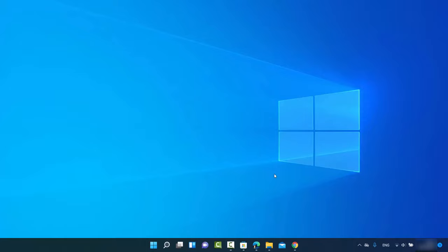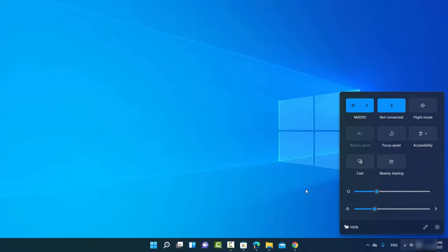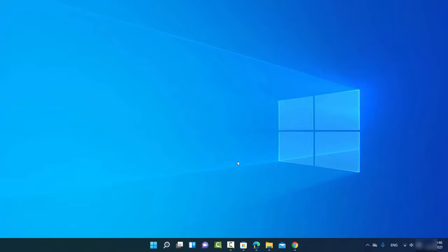In this video I'm going to show you how you can cast or mirror your Android screen on your Windows 11 operating system. Windows 10 used to have an option called Connect which was available on the Windows 10 taskbar, but in Windows 11 this Connect app is not available by default. However, you can install it using optional features.